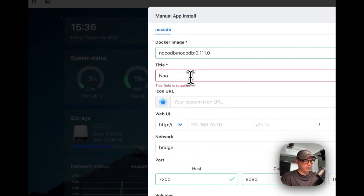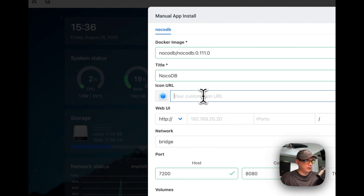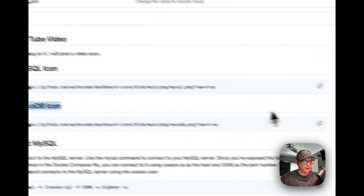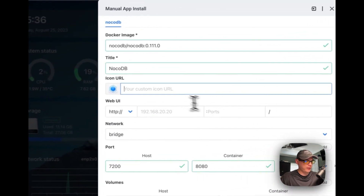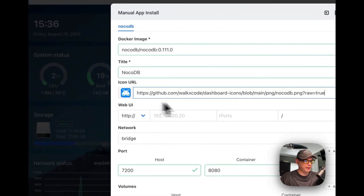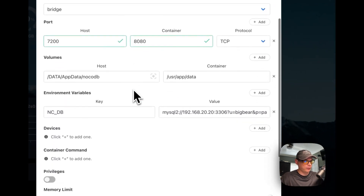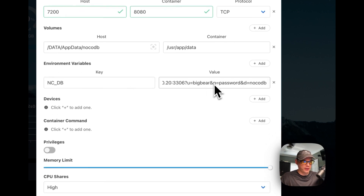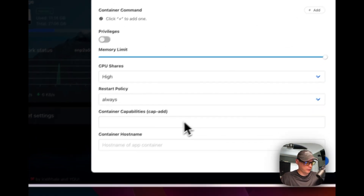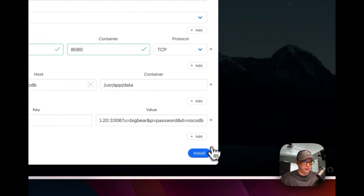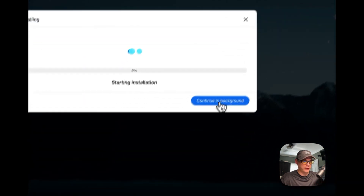I'll give it a name — 'nacodb'. Then I'll set an icon by going to Big Bear Video Assets, copying the NocoDB icon, and pasting it into CasaOS. Now I'll set the web UI port to 7200, set a hostname of 'nocodb', and click Install.